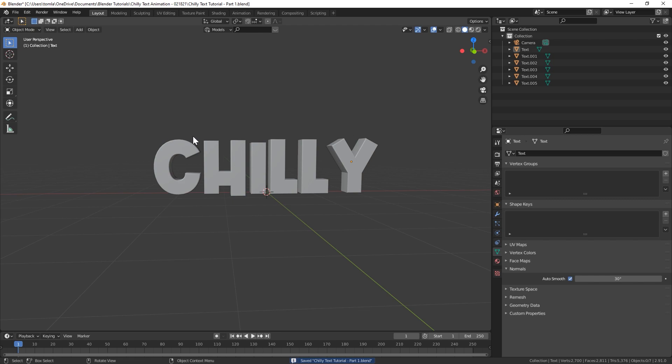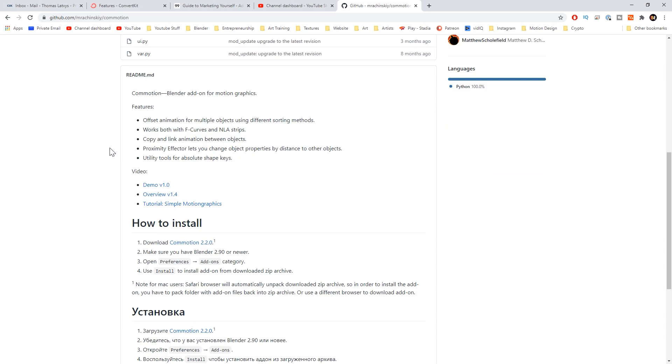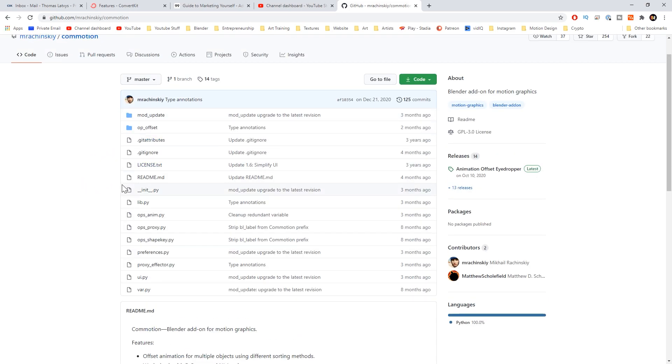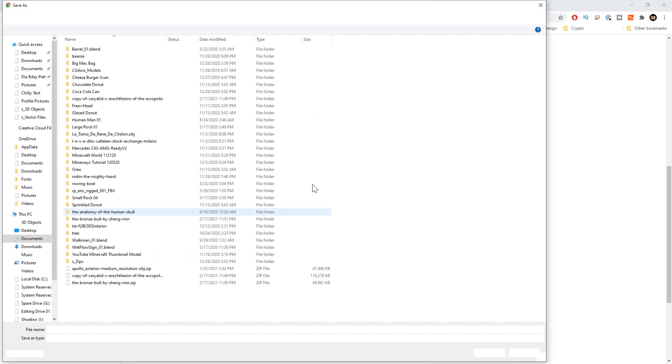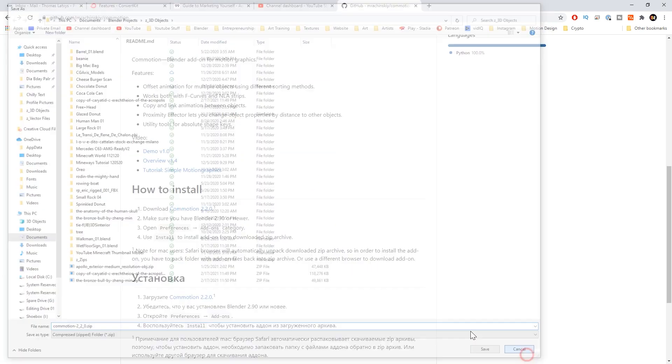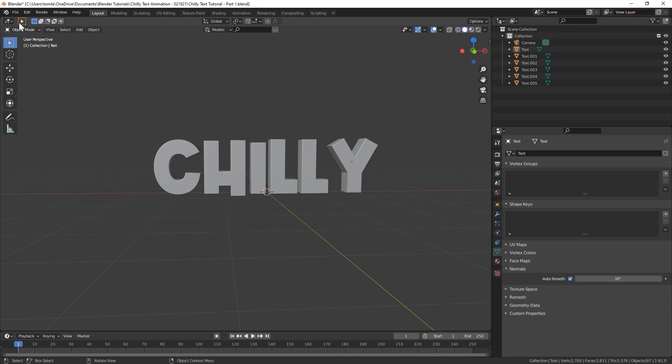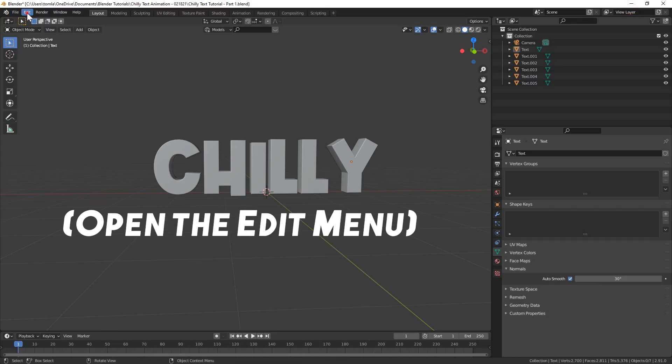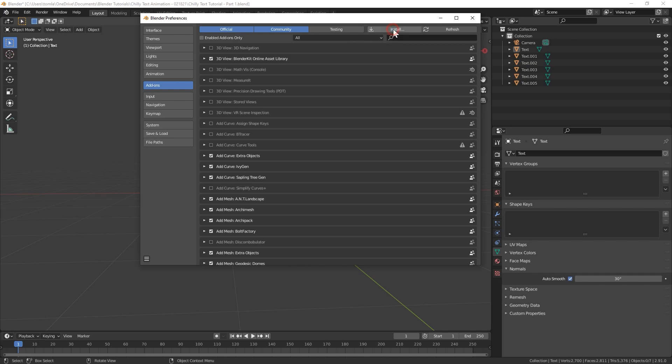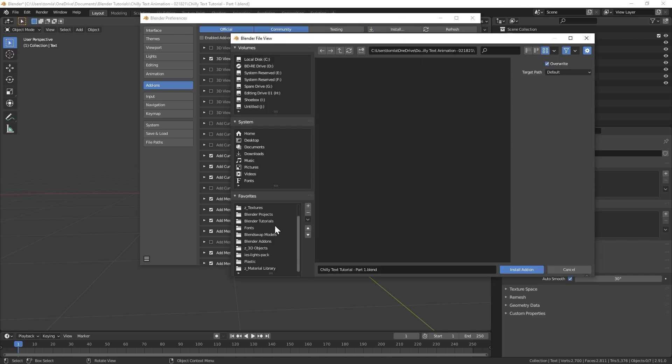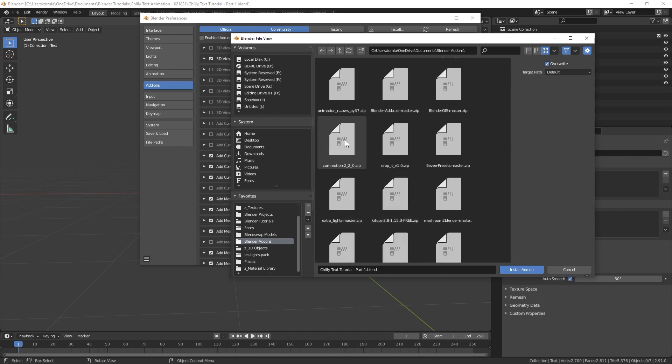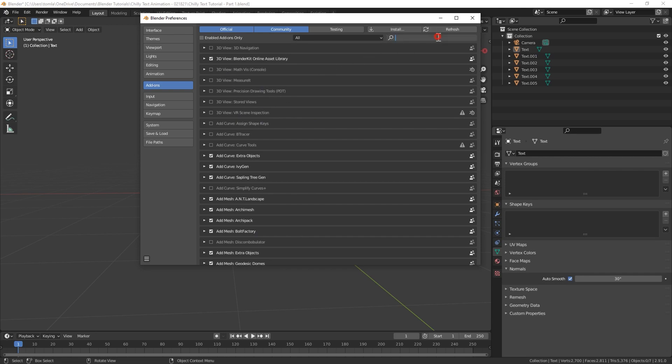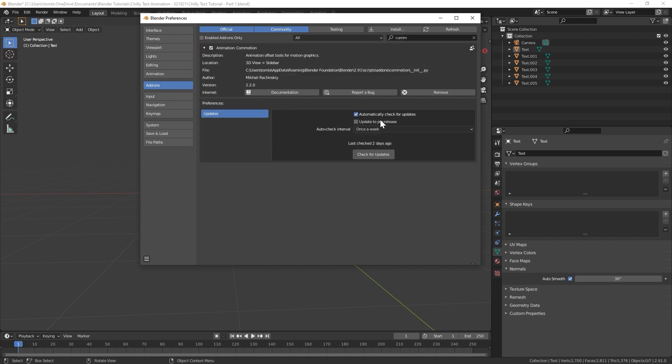The next thing we're going to do is we will need the commotion add-on. So you can download the commotion add-on from the GitHub link that is in the description. And once you're on this page you'll just scroll down, go to how to install, and you'll just download it right here. So you just click on that and it's going to download. I already have it installed so I don't need to do that. But once you do that, open up Edit. You'll go to Preferences and you'll go to Add-ons over here. You'll go to install and then you'll just go to the folder that you downloaded that add-on in. Find commotion and hit install. Once you've done that it should show up in your feed. But I'm going to search for it and you'll just make sure you check the checkbox right here.